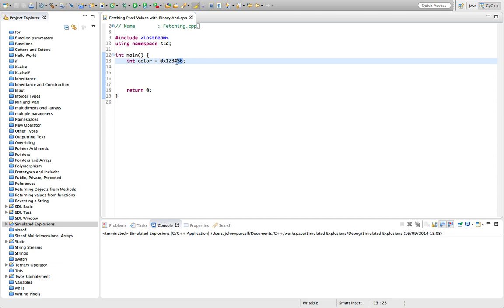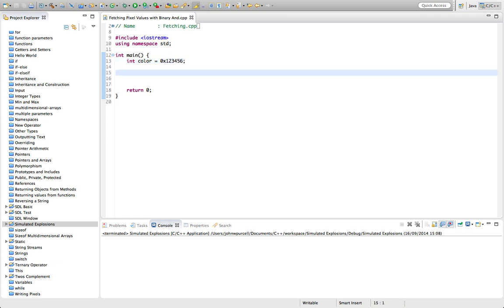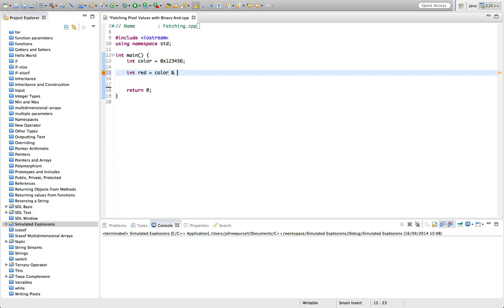And the blue is 56 in hex. How can we extract those from this? Well, one thing we can do is use a bitwise AND operator. If I write int, let's say red equals color. Now I'm going to use a single ampersand—so two ampersand symbols together in C++ is a logical AND, it's like boolean logic, but if I use a single ampersand this does a bitwise comparison.